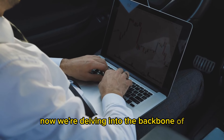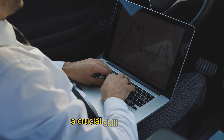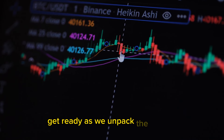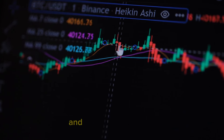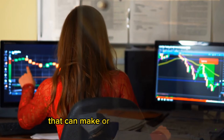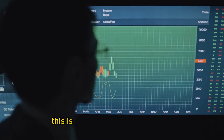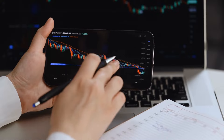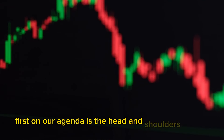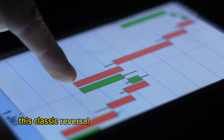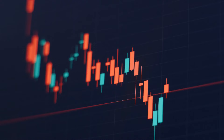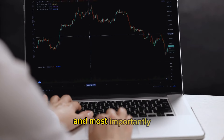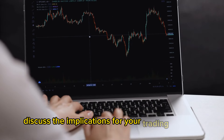We're delving into the backbone of technical analysis, a crucial skill set every successful trader should master. Get ready as we unpack the secrets behind some of the most popular chart patterns and technical indicators that can make or break your trades. This is the kind of knowledge that separates the amateurs from the pros. First on our agenda is the head and shoulders pattern — recognizing this classic reversal pattern can be a game-changer.